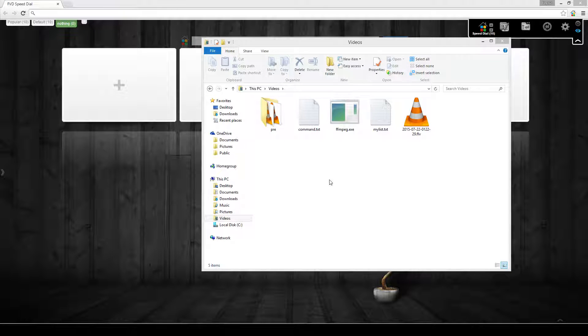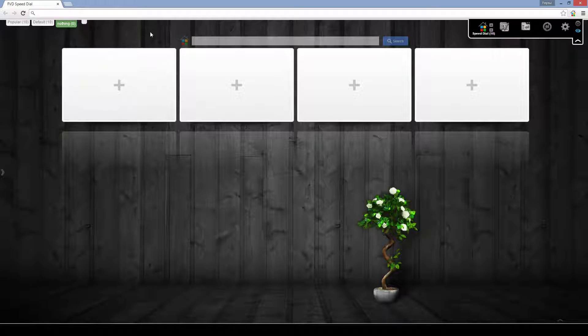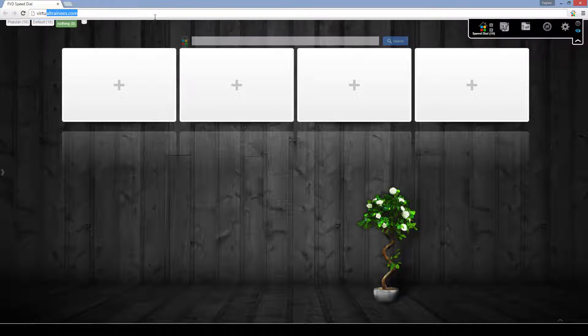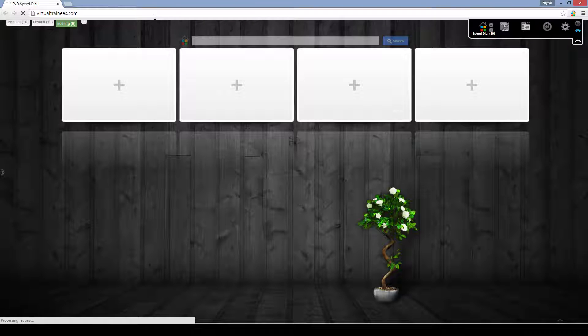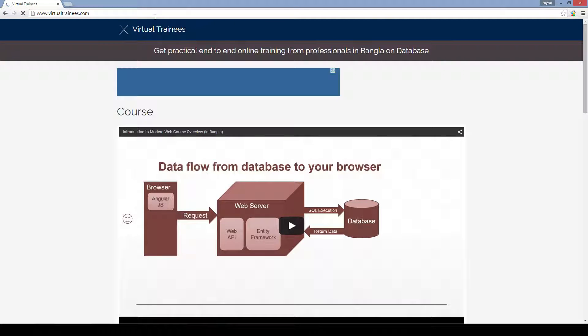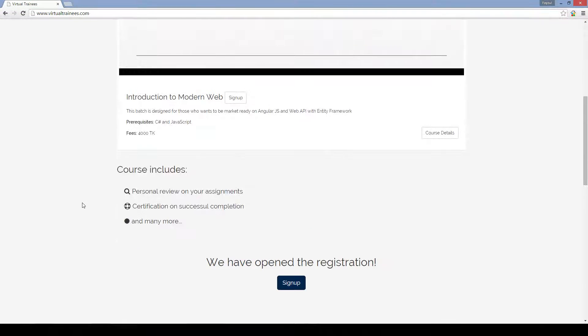To do that, let's create some videos. For the demo purpose, I will go to my own website which is virtualtrains.com and there is a course offering over here.